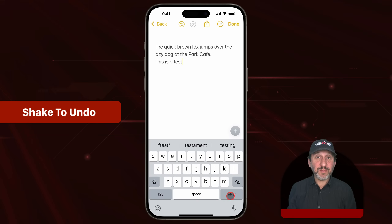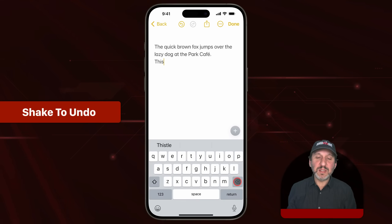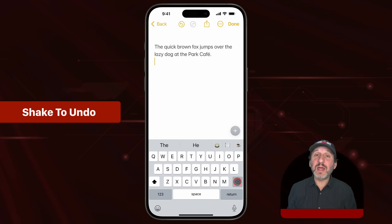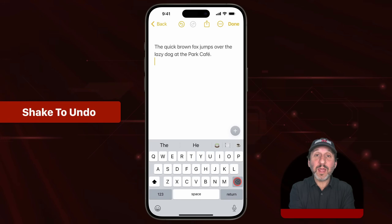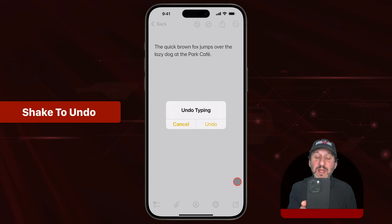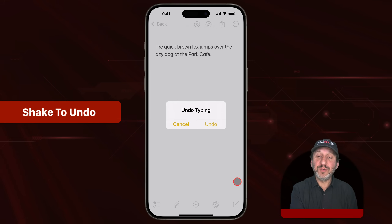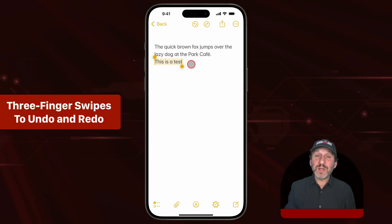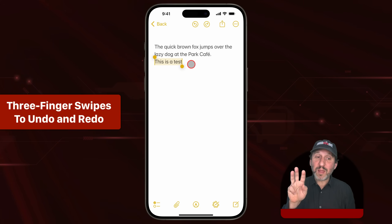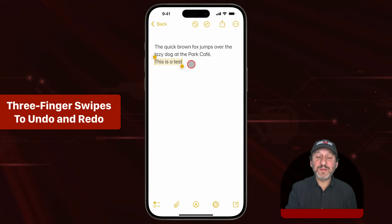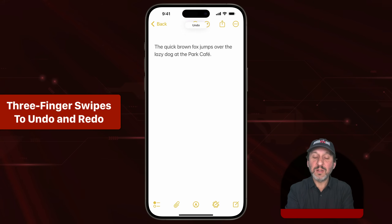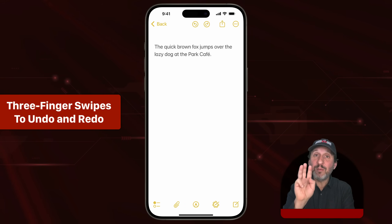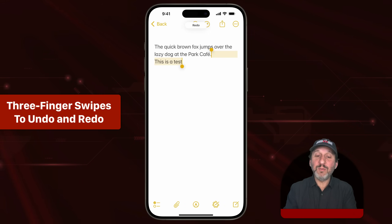Using undo and redo is a big part of editing text. One way is to simply shake your iPhone, and you'll see a prompt for 'Undo Typing' — tap undo and it works. Another thing you can do is use three fingers and swipe. Swipe to the left and it will undo. Swipe with three fingers to the right and it will redo.